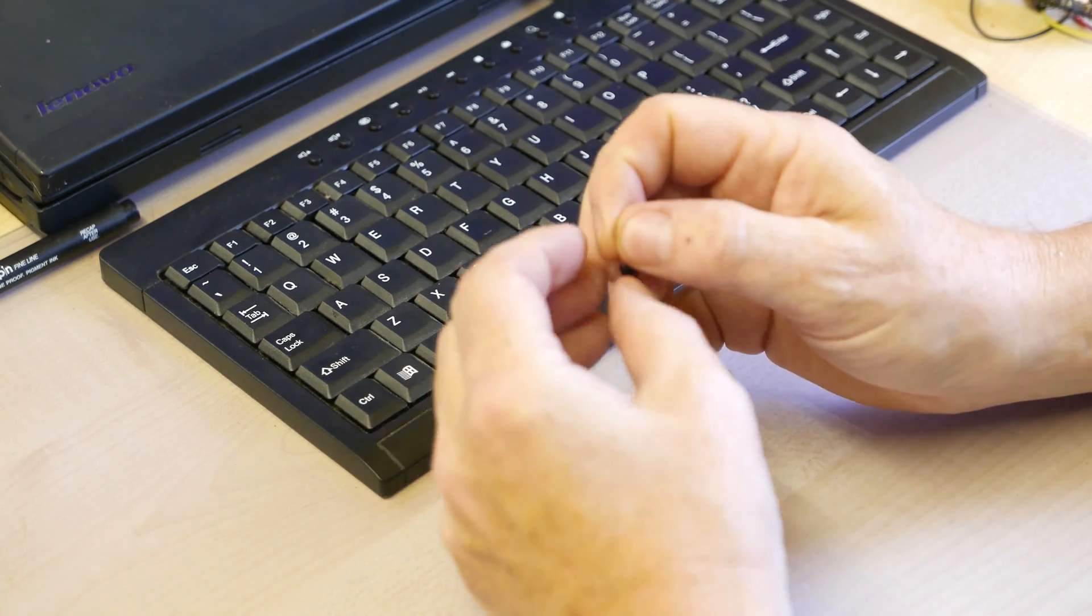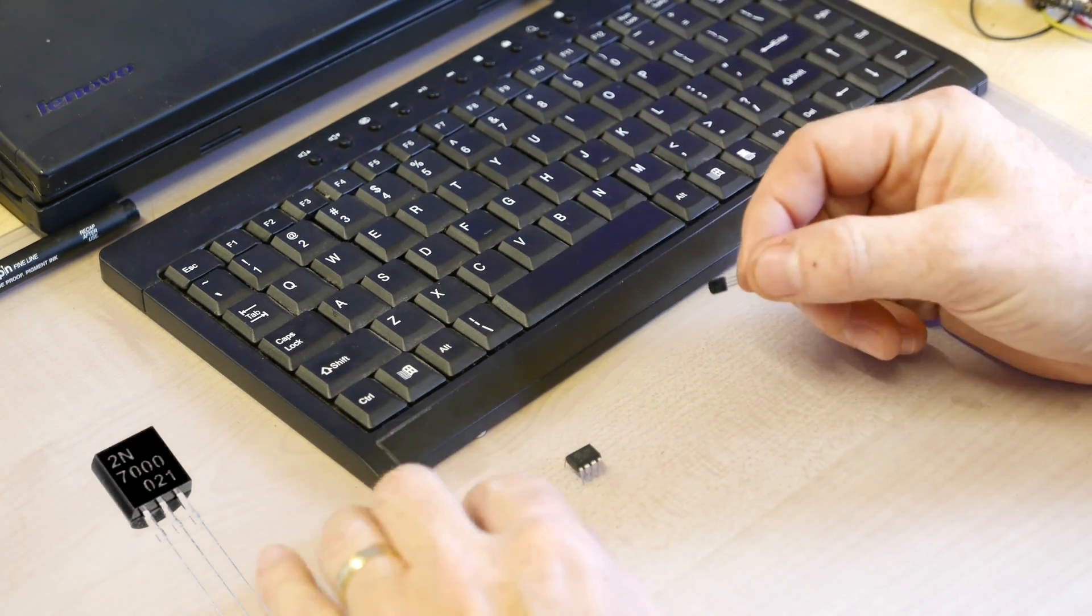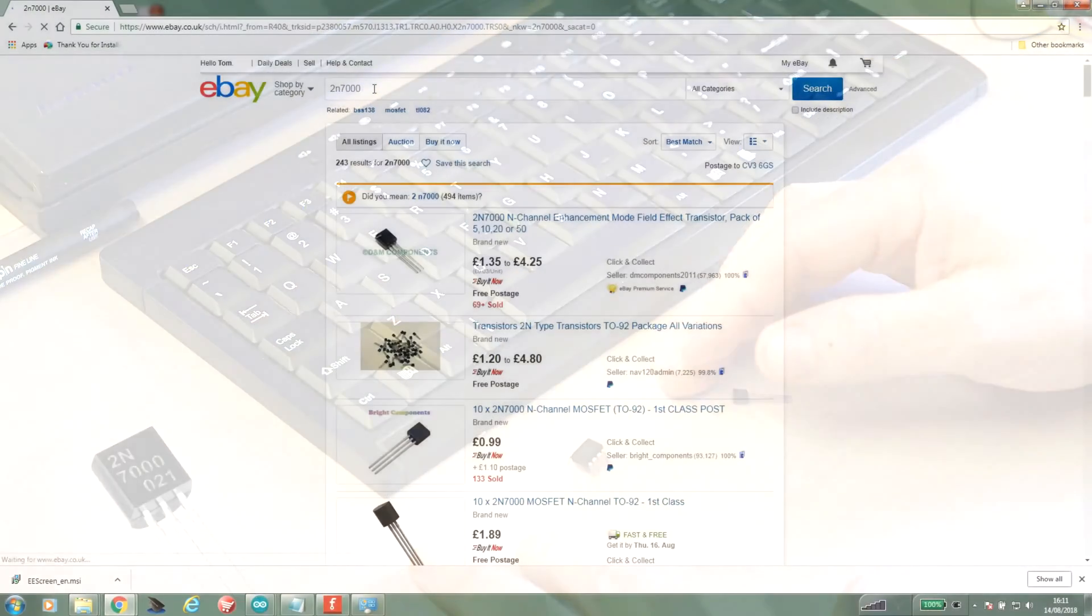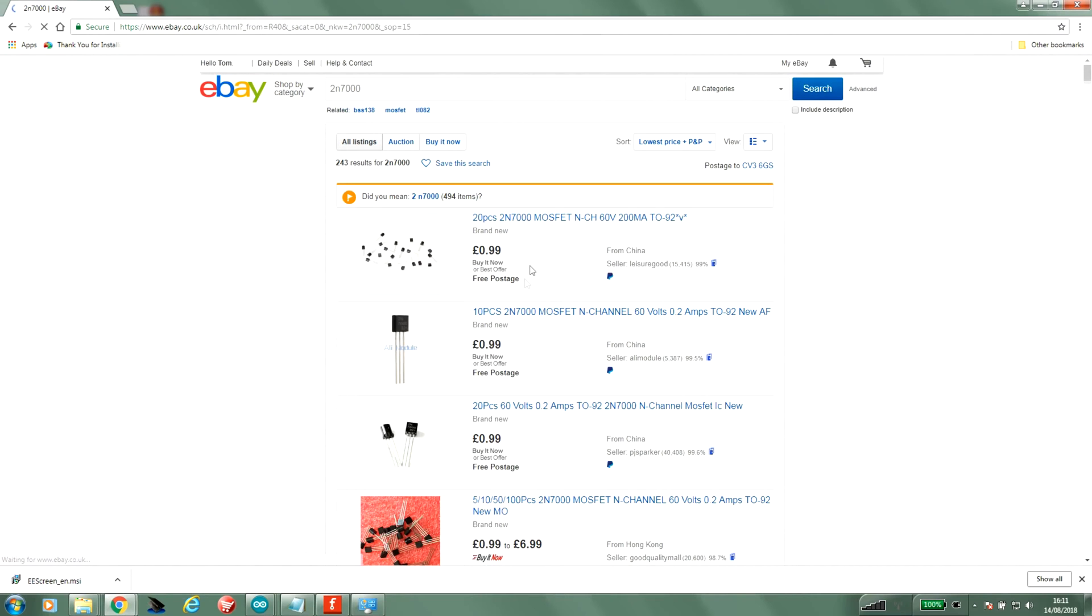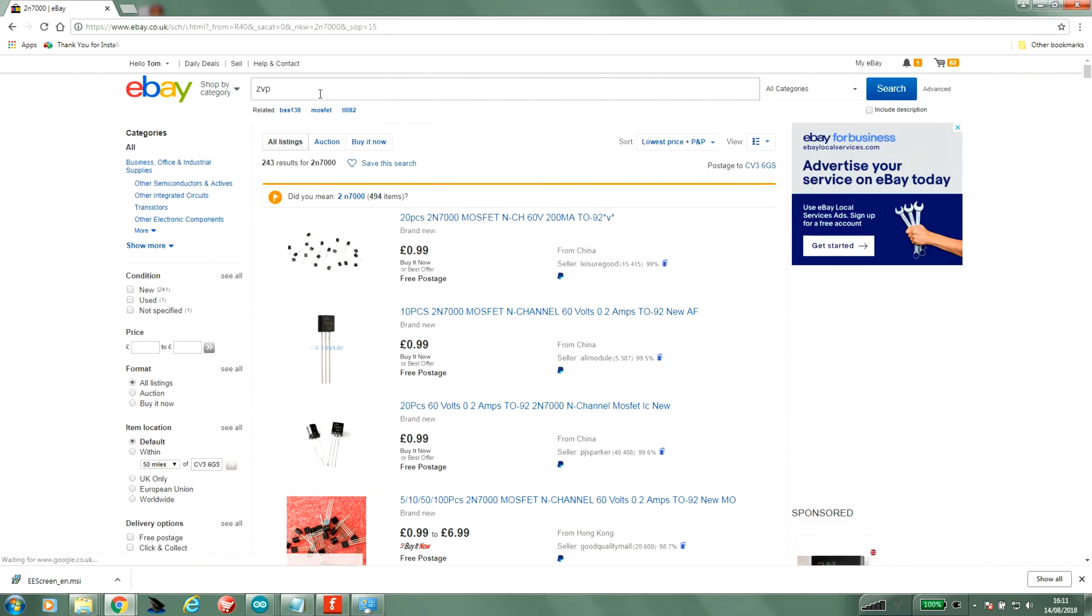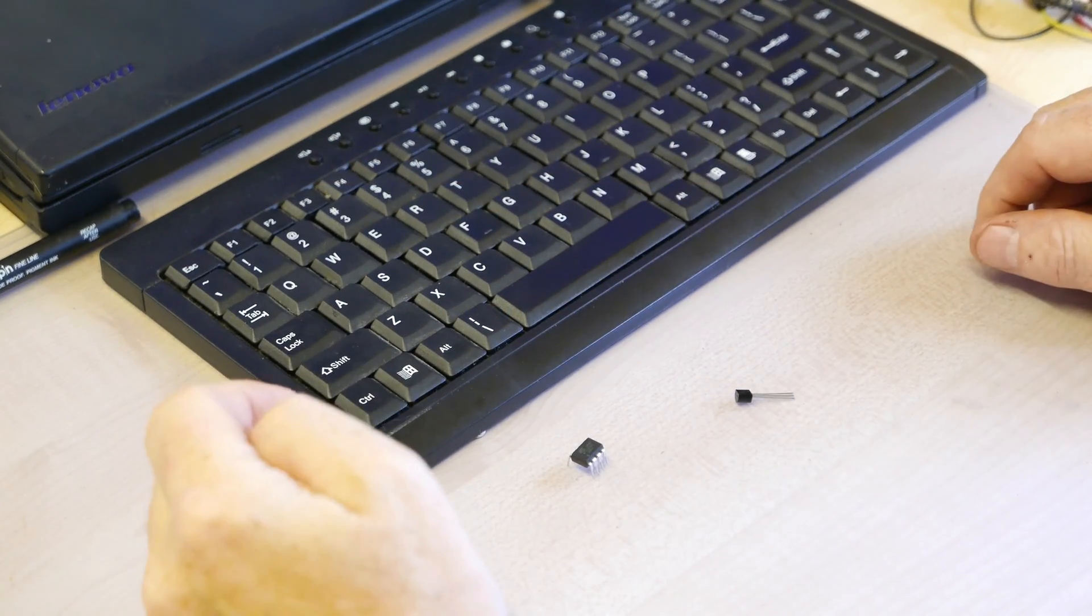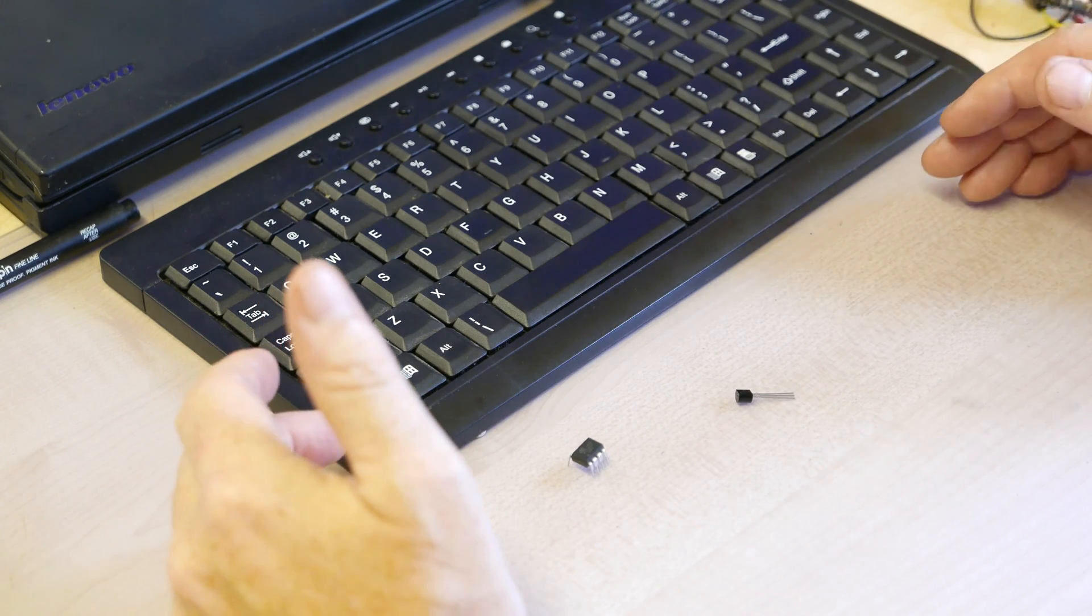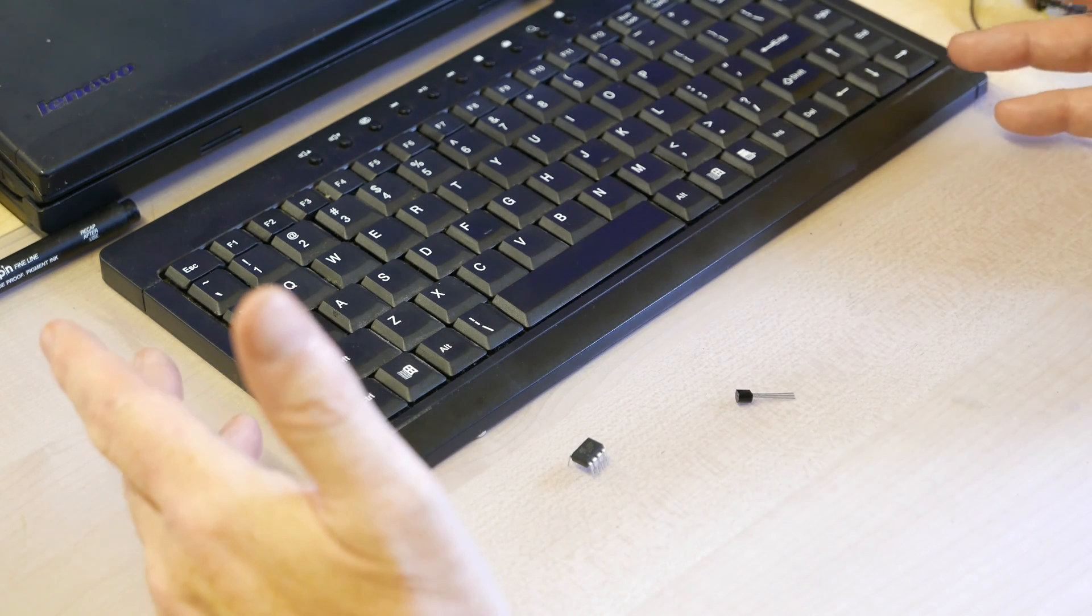I'm using the 2N7000 or BS170 simply because they are the most popular hobbyist MOSFETs on the planet, and they're dead stupidly cheap. Look at that, 20 for 99 pence, that's $1.30. And considering it's the greatest invention ever, you are excused for having a big smile on your face realizing you live on a planet where the best of man's efforts can be had so cheaply.